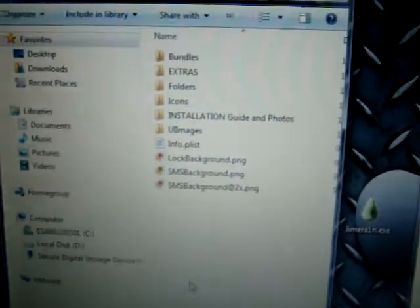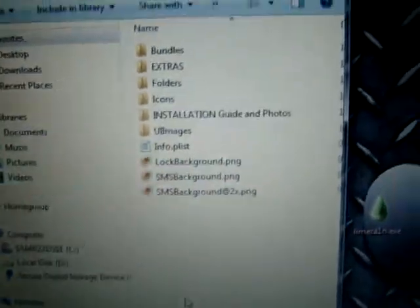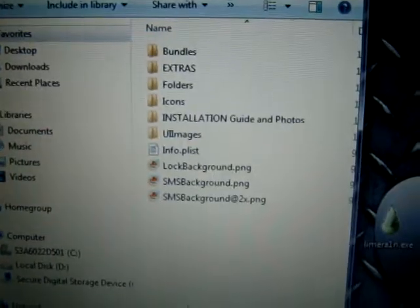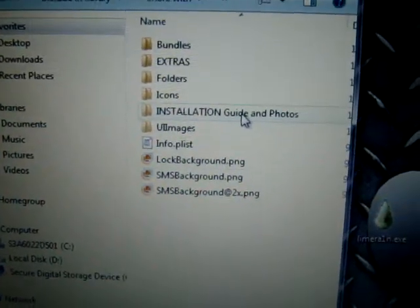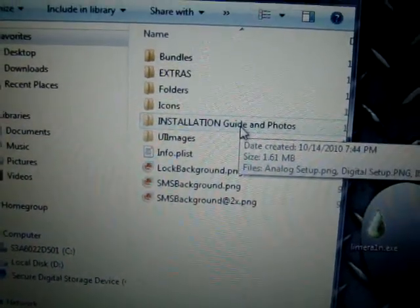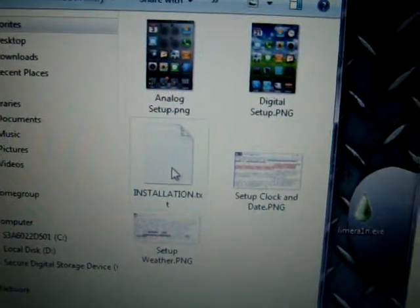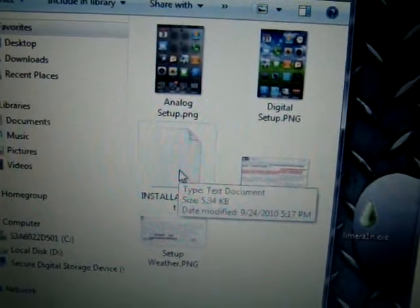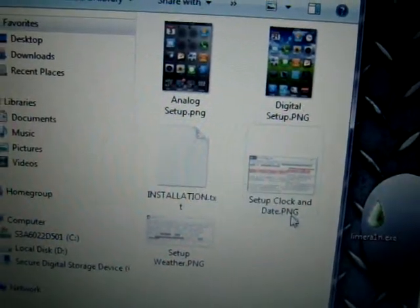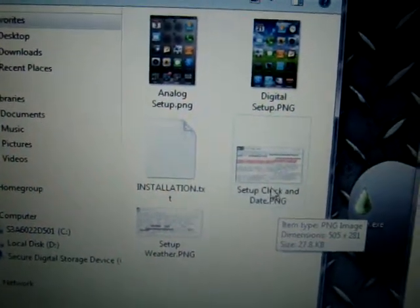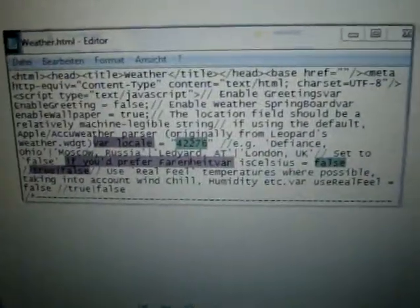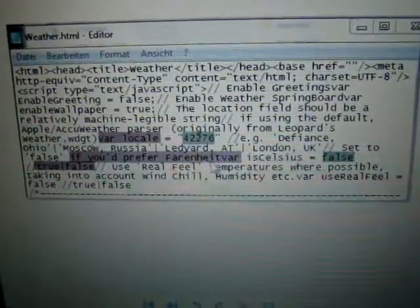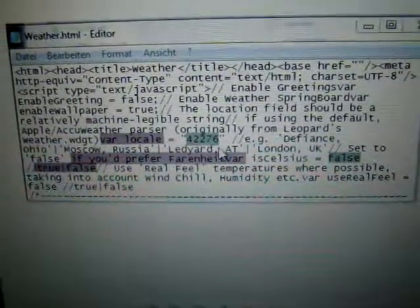In the theme itself, you're going to have the installation guide right here. You can open that up and just go through the steps to set it up for your weather thing. It shows you a nice picture of where you're going to copy and paste your code for where your weather is. You can Google all that stuff to find out what your code for your area is.